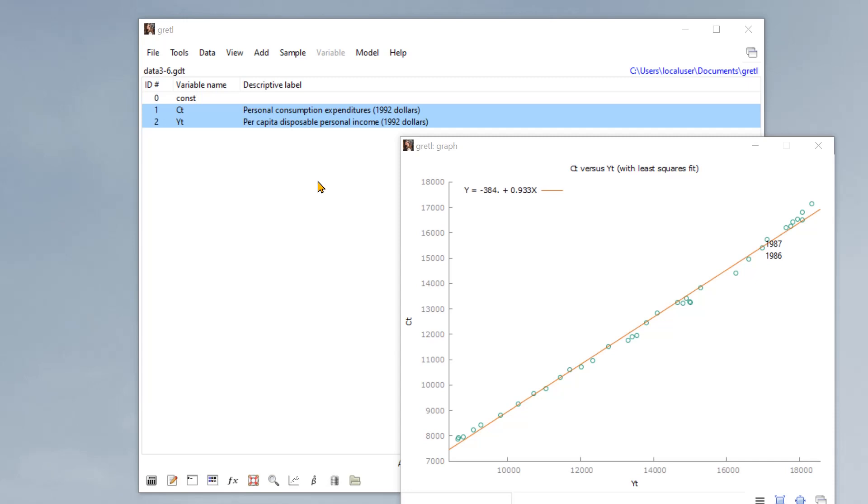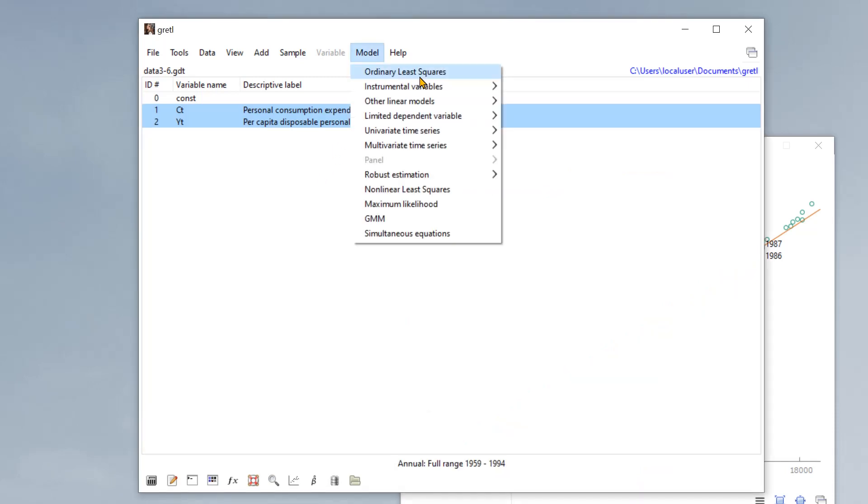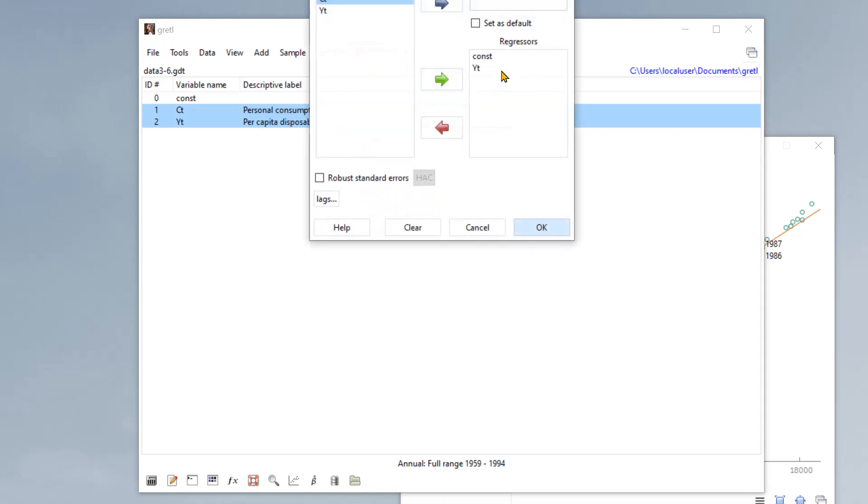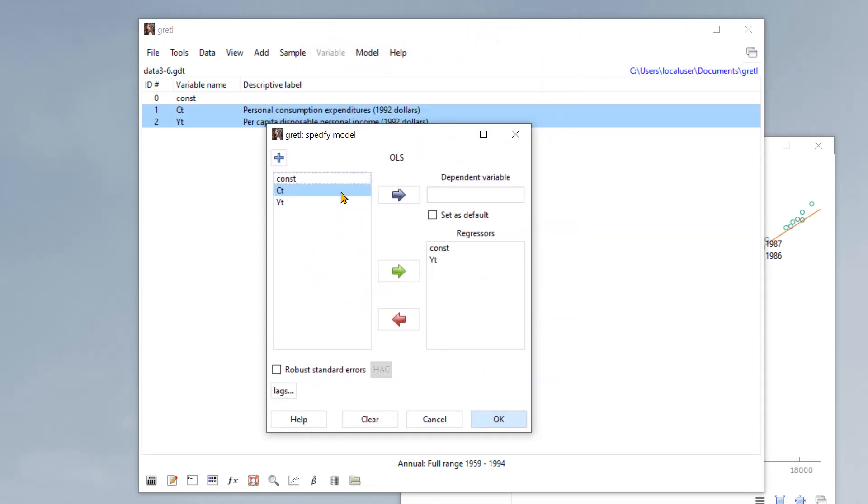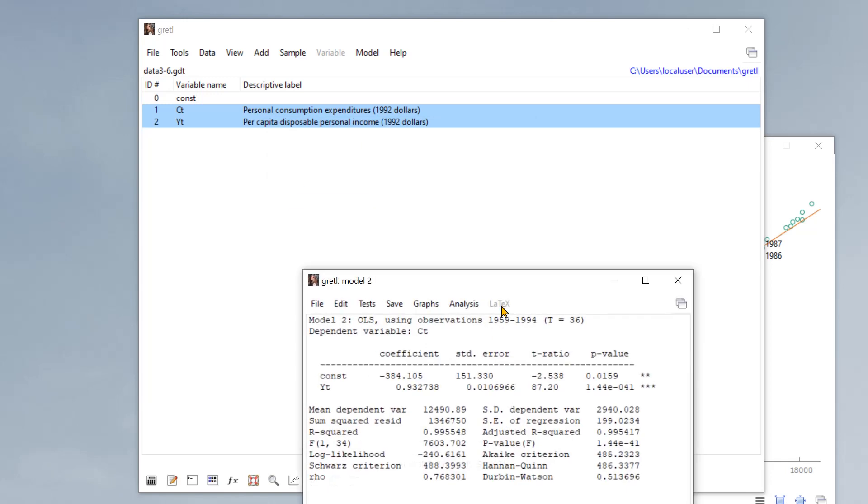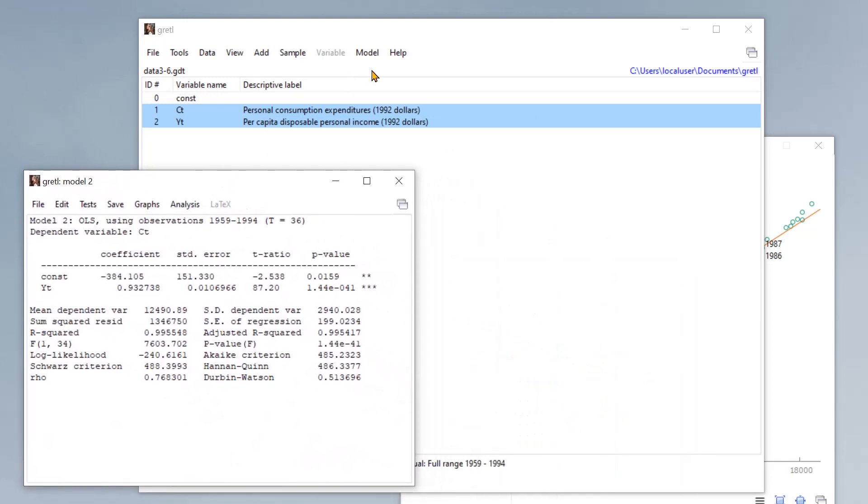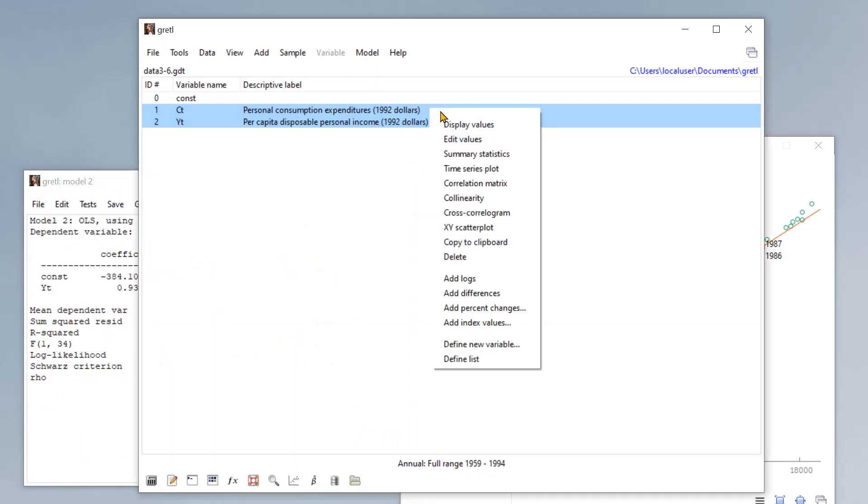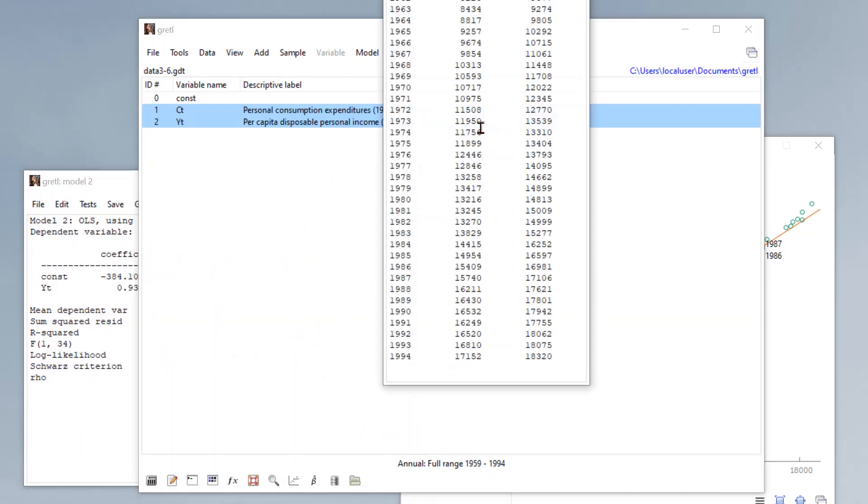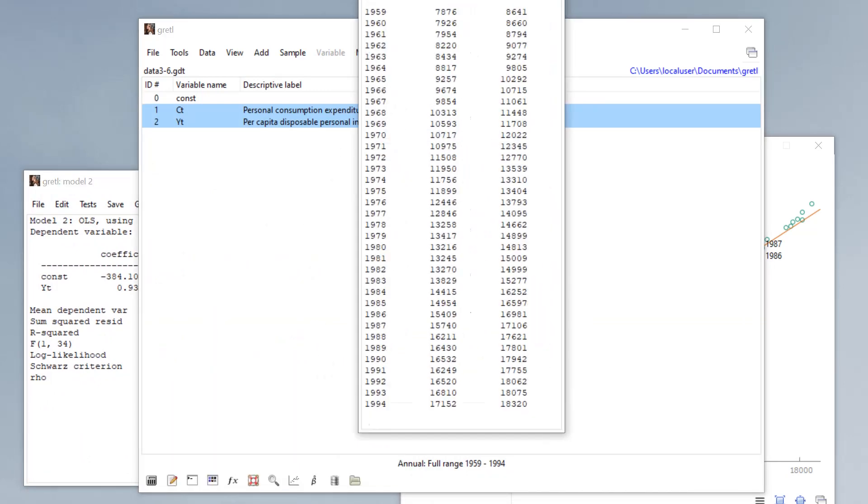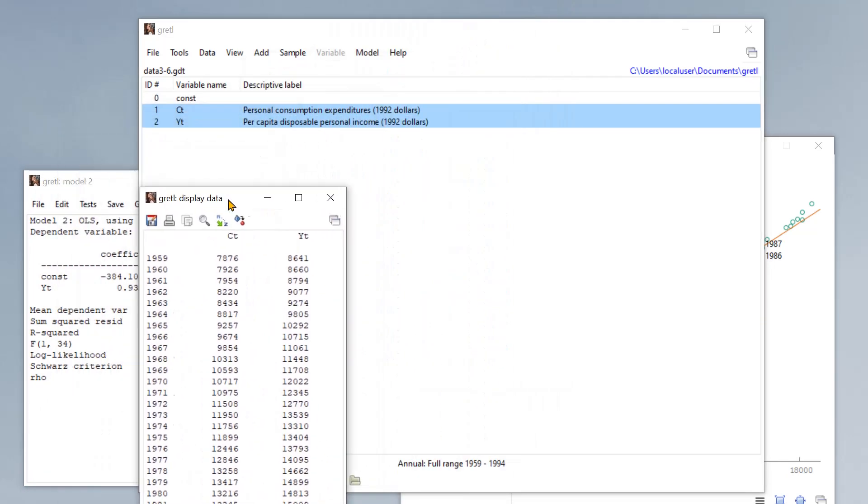And I'll show you an example here. So if we run an OLS model here, we get yet another window. And let's just quickly run this, another window. And then if we want to look at the data, display values, another window.